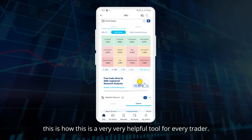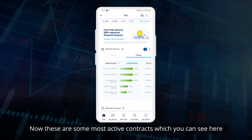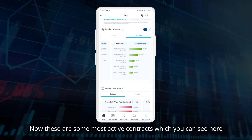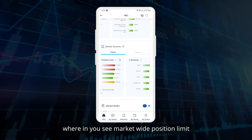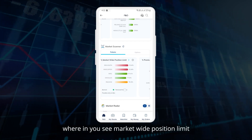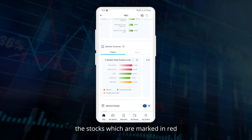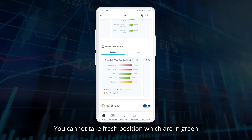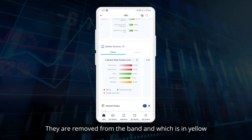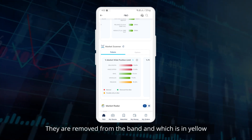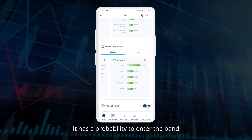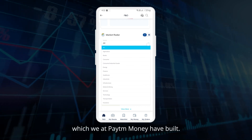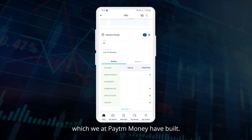Here you can also see the most active contracts. Now this is the market scanner, wherein you see the market-wide position limit (MWPL). Stocks marked in red are already in the ban — you cannot take fresh positions in those. Stocks in green have been removed from the ban, and those in yellow have a probability to enter the ban. This is a very useful tool especially for momentum traders.